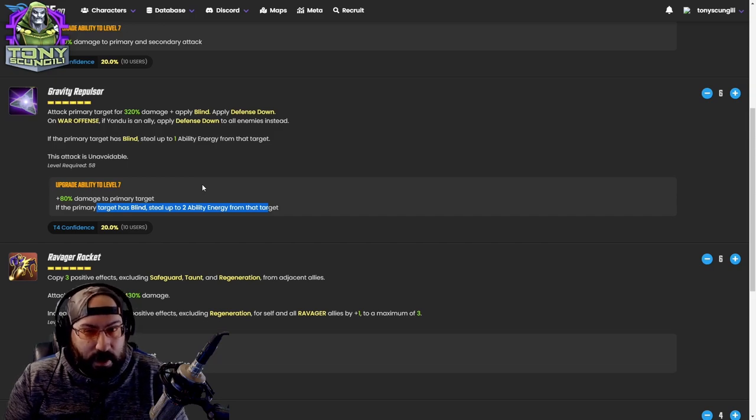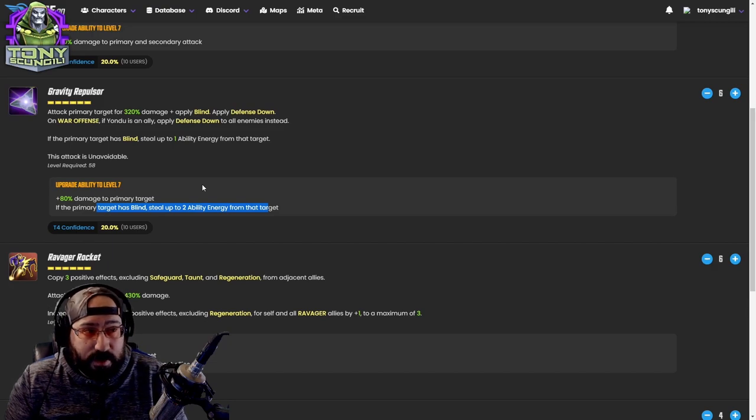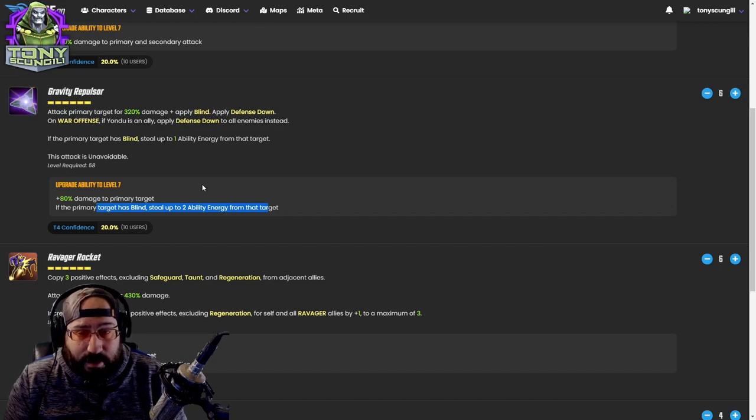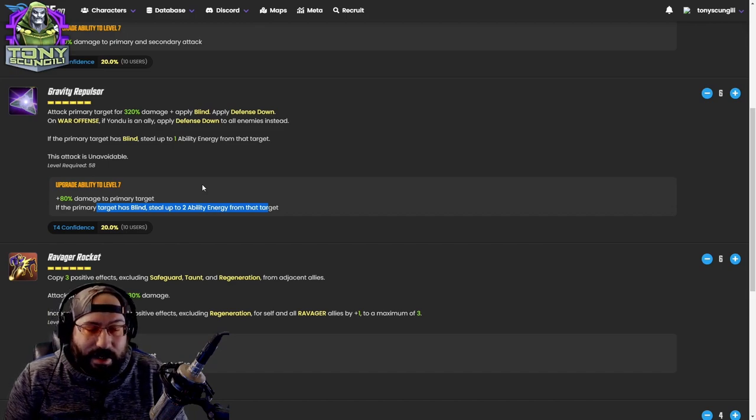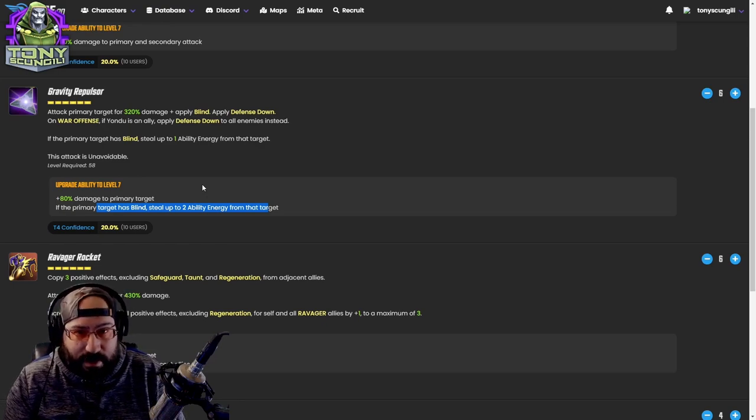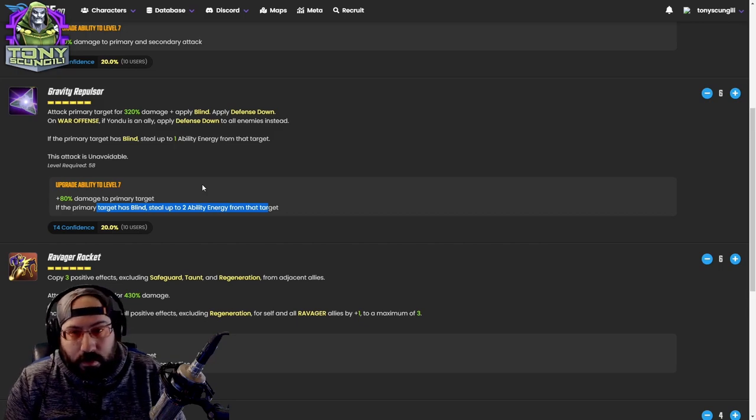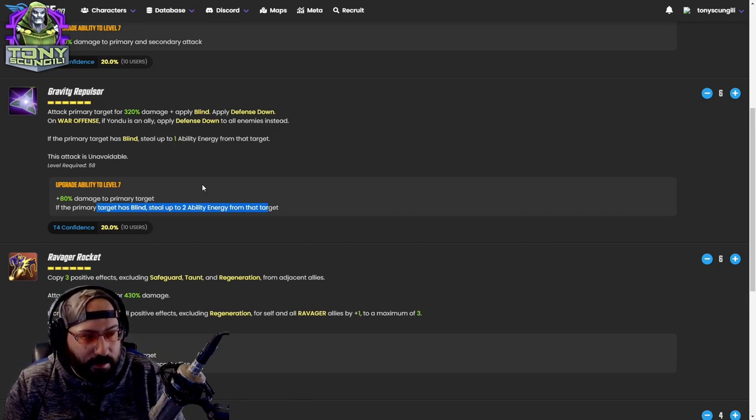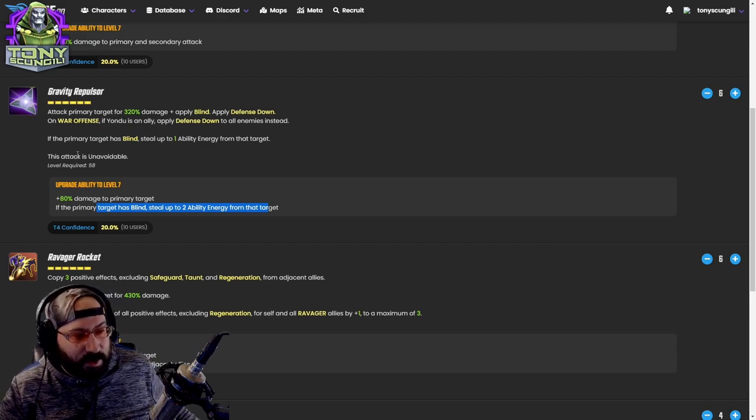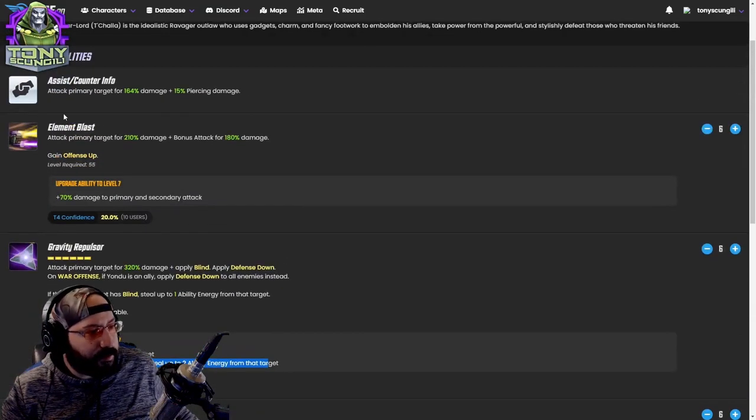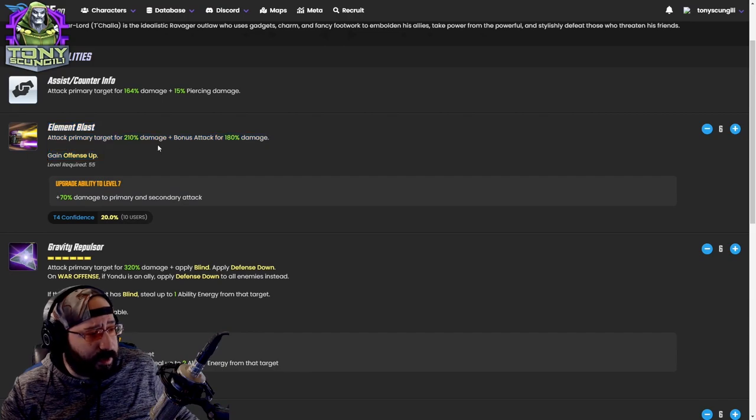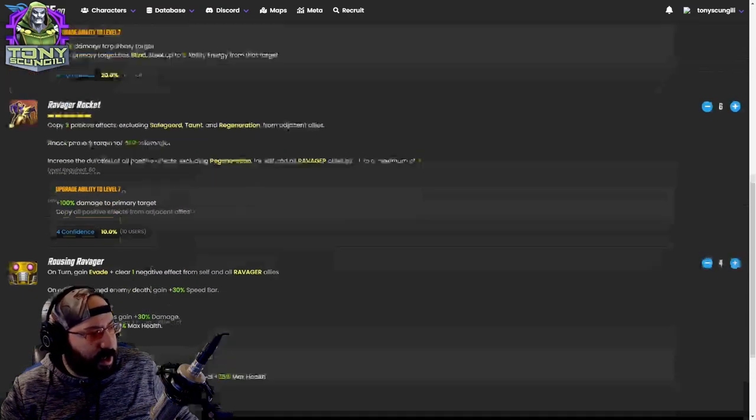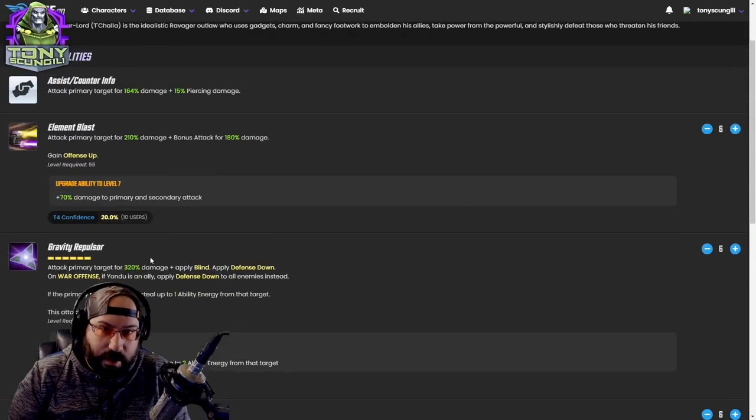This is another six energy ability. You're going to want to choose targets that have blind so that you can steal energy and make these six energy attacks not that terrible. Think like Ultron's ultimate where he gains an energy for each buff. If you have to use these abilities and there's not a blind up, it's not going to do a lot. You probably want to save this attack. Since how the team works and is moving blinds around, it makes sense that you're going to lead off with Ravager Rocket and follow up with Gravity Repulsor. Last we have the passive: slight increase in damage, always gain offense up.